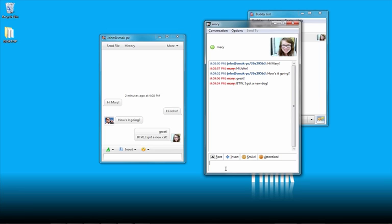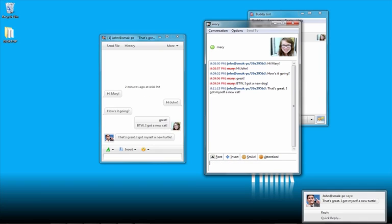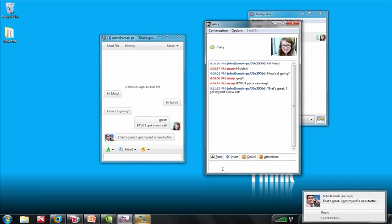when John says, Oh, that's great, I got myself a new cat. Mary says, That's great, I got myself a new turtle.